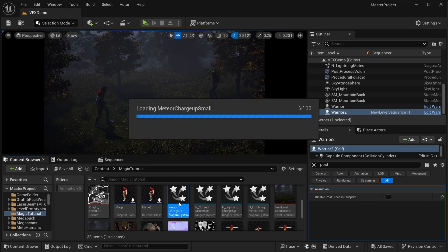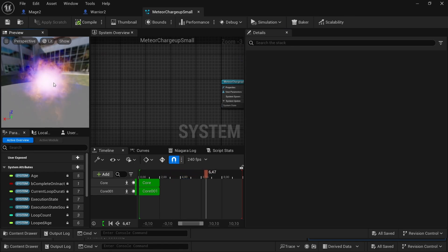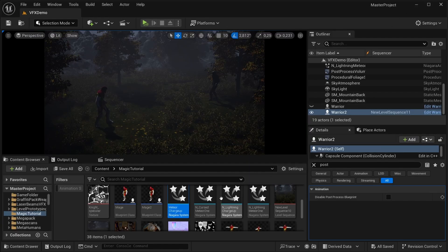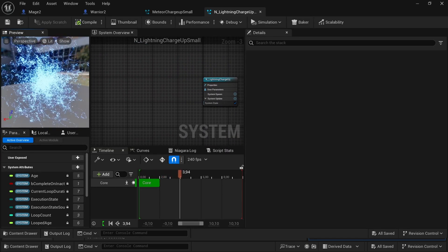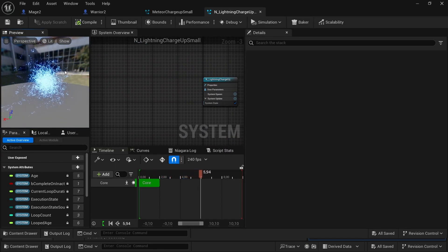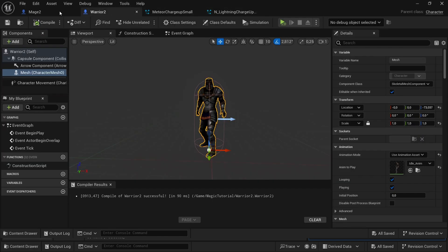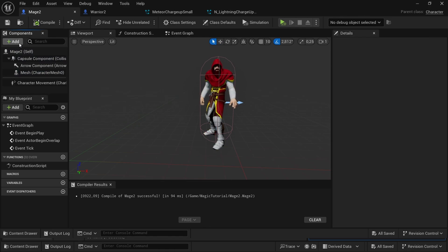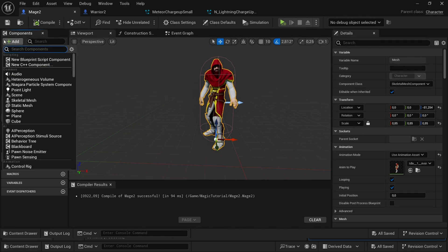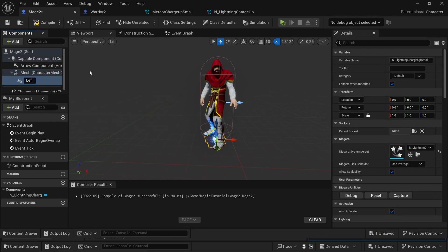I will use these simple charge-up spells for this scene. We will create a Niagara System component on our mesh in the character blueprint and attach it to the skeletal mesh hand socket.